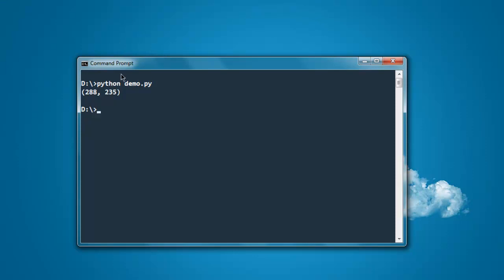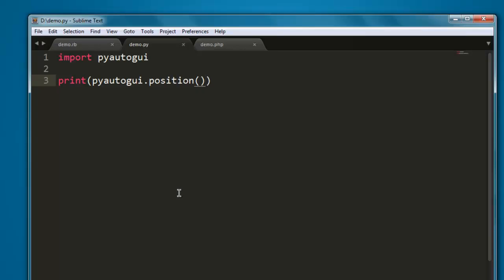Okay, so this was a short tutorial on how to get mouse position with the help of PyAutoGUI in Python.